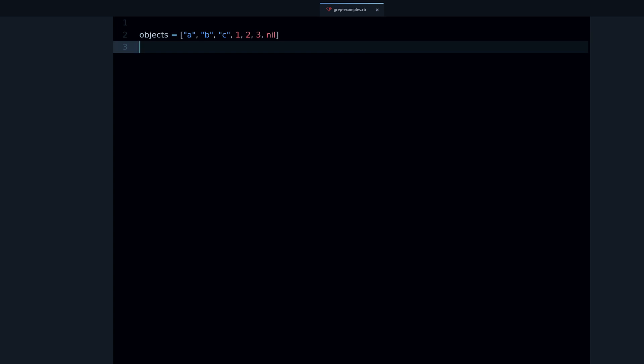Hey, my name is Jesus Castello and in this video you're going to learn about the grep method in Ruby — what it is, how to use it, and why it's useful.